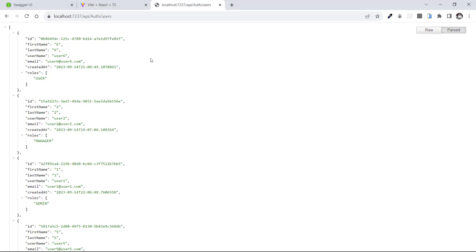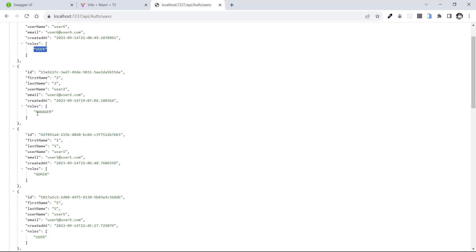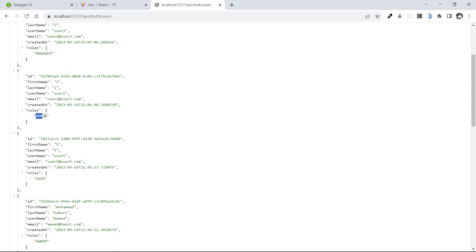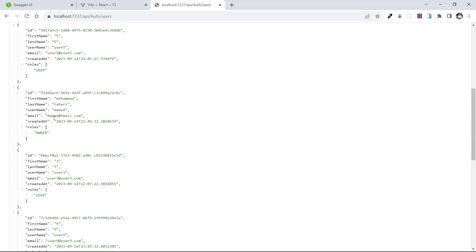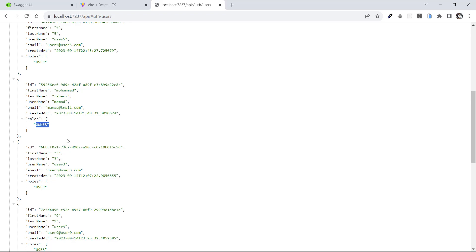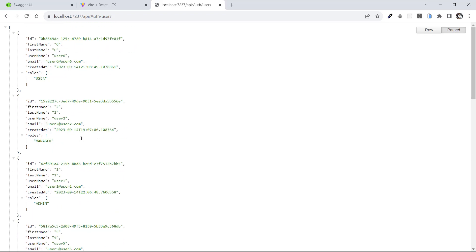This is a list of users of our website. We have different users and we have roles — for example, user, manager, admin, and also owner. We have different roles and each role can have different access.